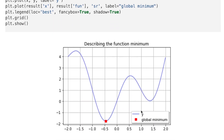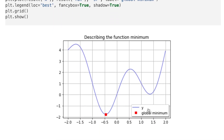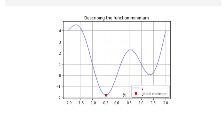Here is the result. We detected a global minimum of the given function by using the dual annealing method.